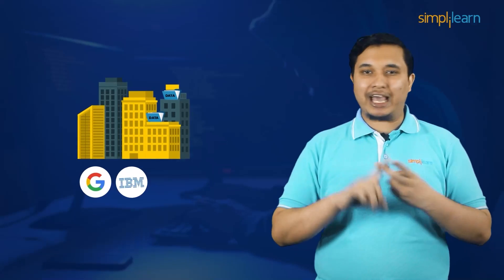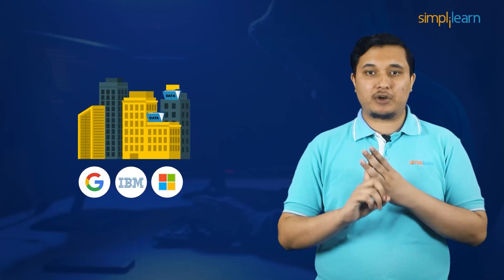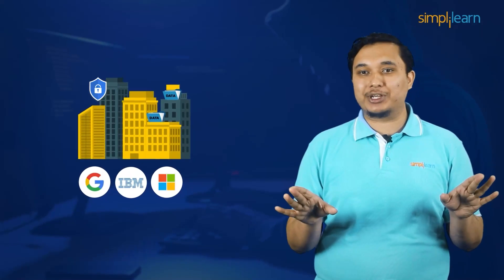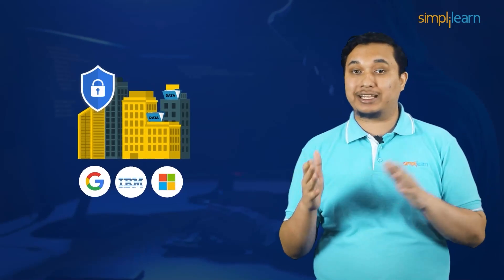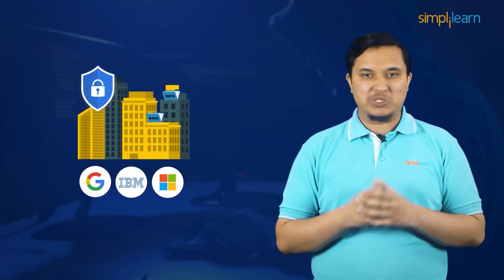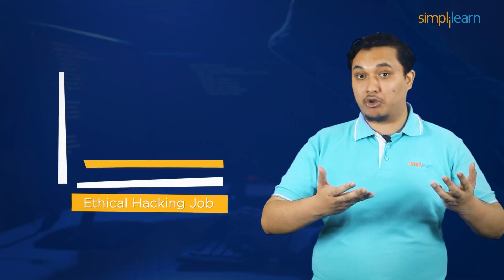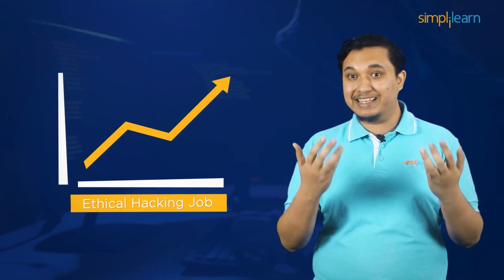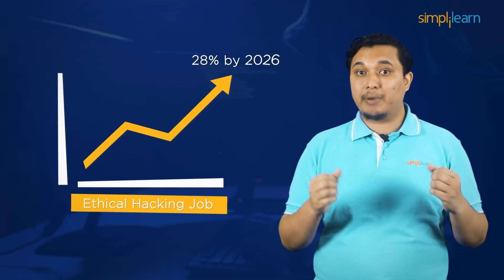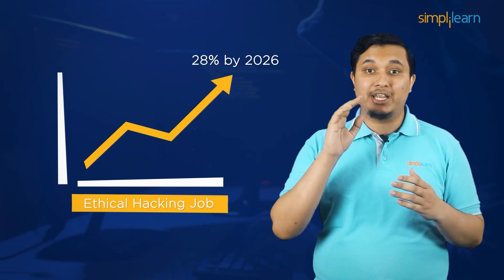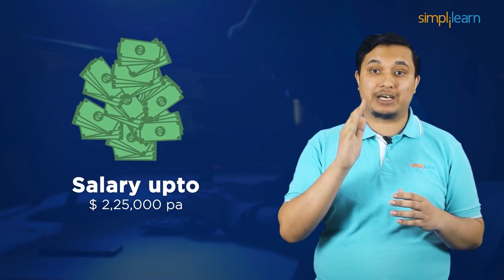Google, IBM, Microsoft and virtually every major corporation are looking to protect their data. So it shouldn't come as a surprise that the ethical hacking and information security job market is set to rise by nearly 28% by 2026, with salaries going as high as $225,000 per annum.